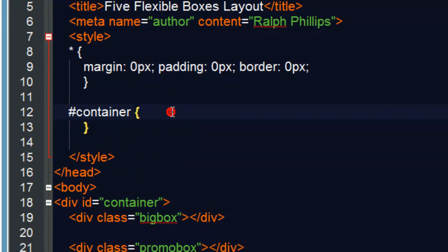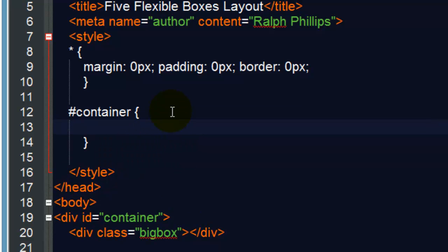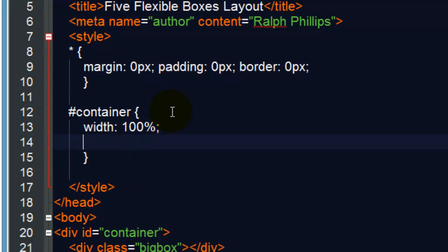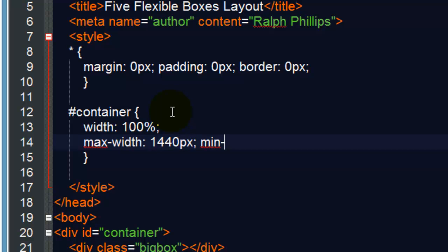And our container is going to have a width set of 100%. But we're going to do a max width of 1440 pixels. That's what Apple is doing. And we'll also do a min width of 1024 pixels.